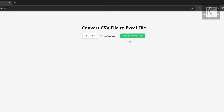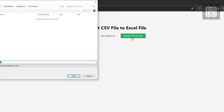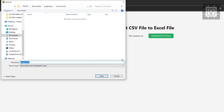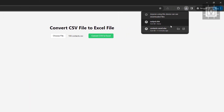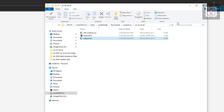This is the final output of our project. Let's select a CSV file and then click the convert button. Then we can name our new Excel file and select a download folder. Now let's try to open the Excel file.